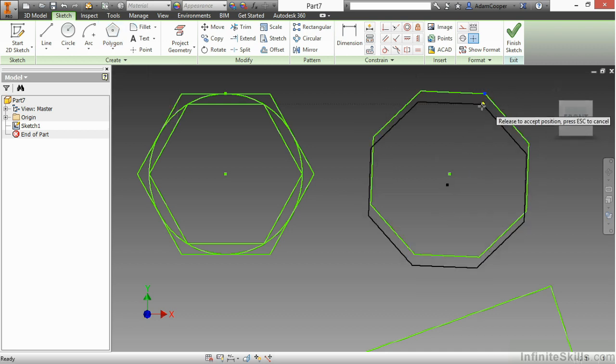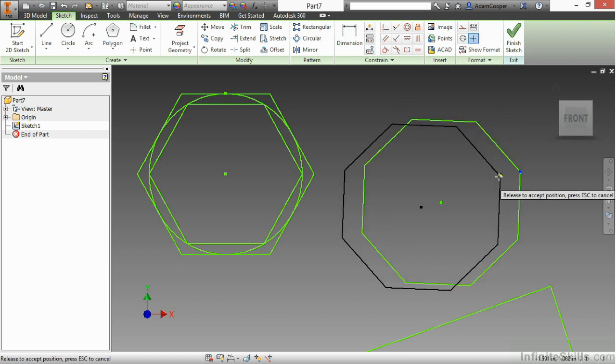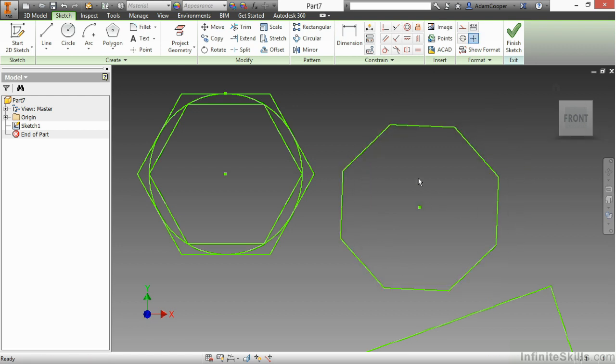And again, there's my nice polygon. If I need to define sizing for dimensions on that, I can do that at a later time with my parametric dimensioning controls. But for right now, we're just trying to get a feel for how the command operates.